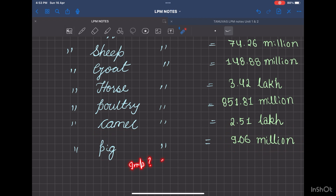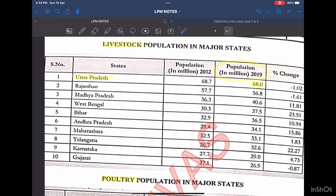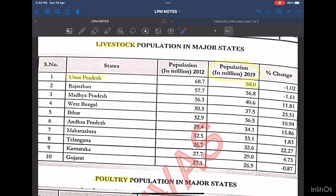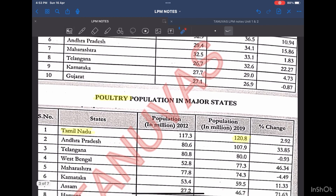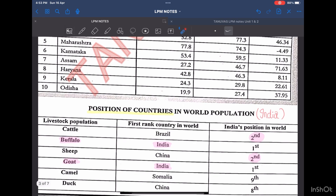Now, is this important to remember? Yes, it is, because this might be asked from a one-word answer point of view in the final exam. According to the livestock census, Uttar Pradesh has the maximum number of livestock population at 68 million, and the poultry population is highest in Tamil Nadu with a population of 120.8 million, according to the 2019 20th livestock census.